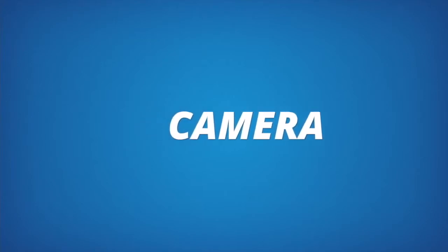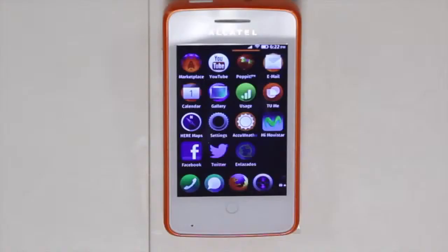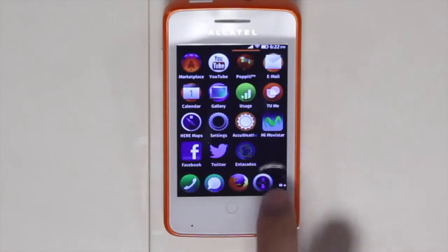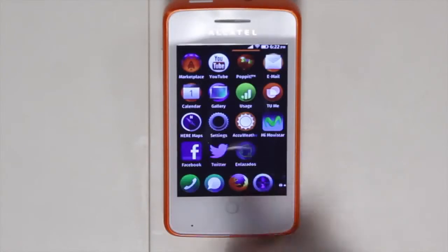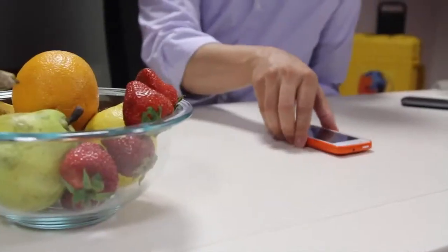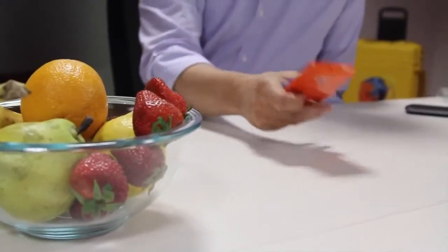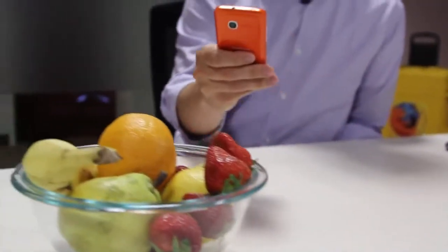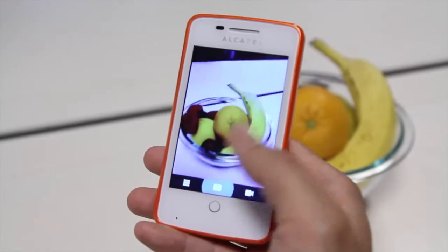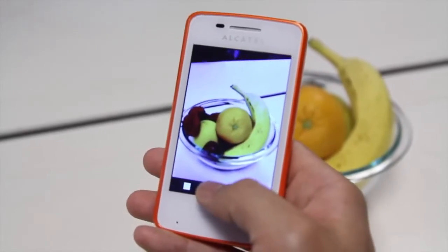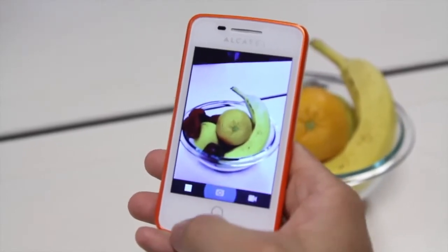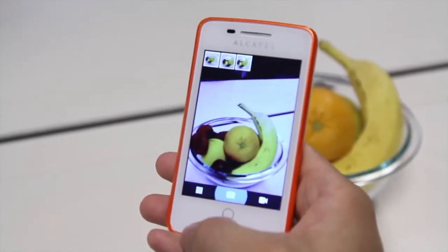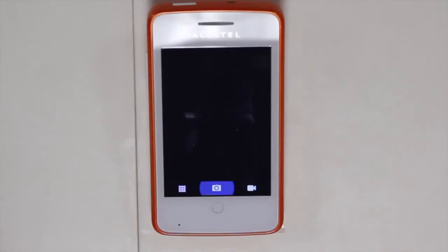People love taking photos, so we spent a lot of time making sure the camera application is easy to use. If I tap the application, it launches the camera. You can see a preview, and I can easily take a photo. I tap the camera icon and it allows me to take a photo really easily, and it also shows a preview of it.